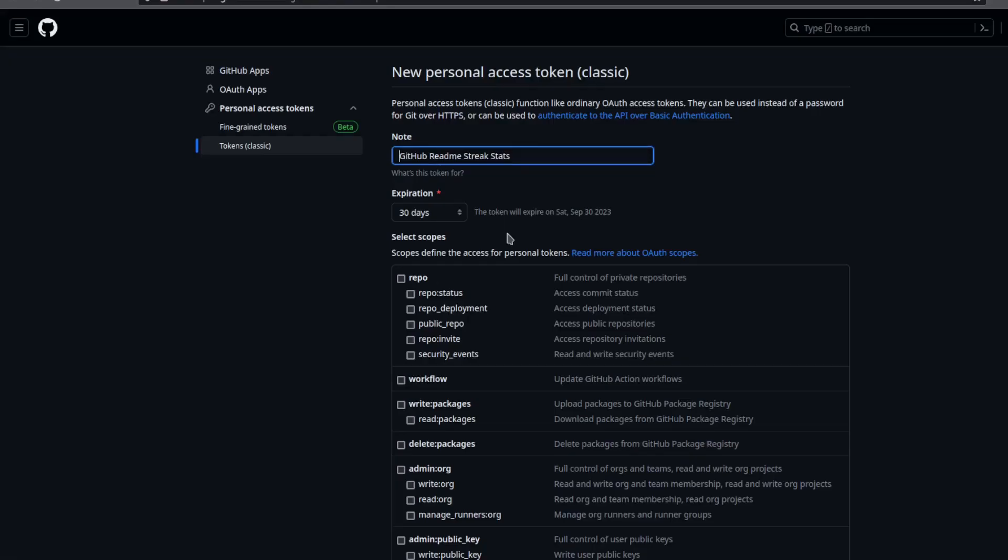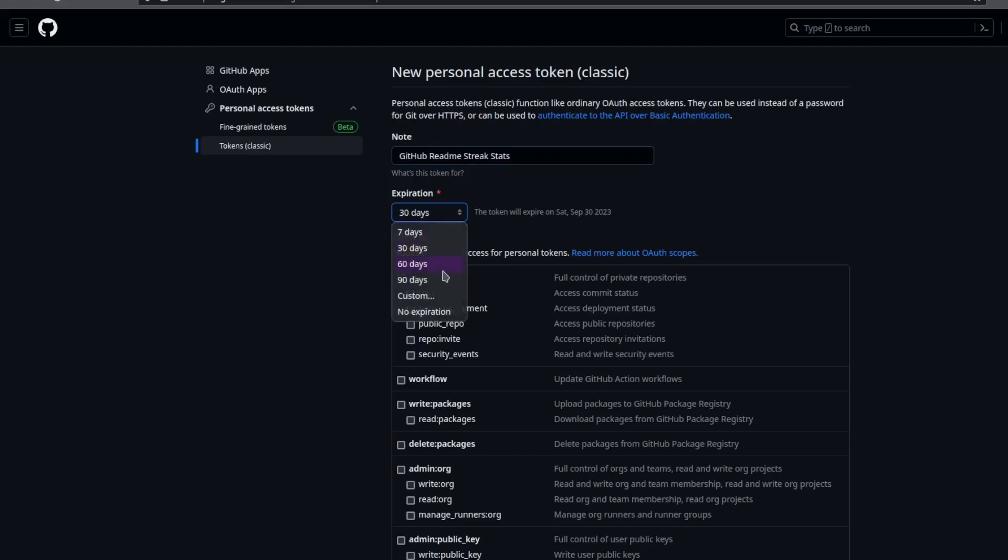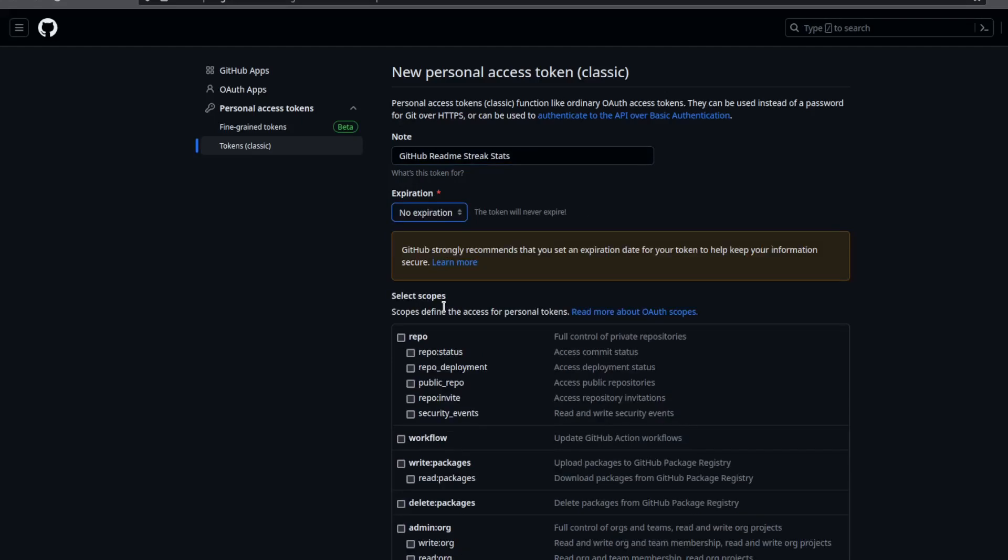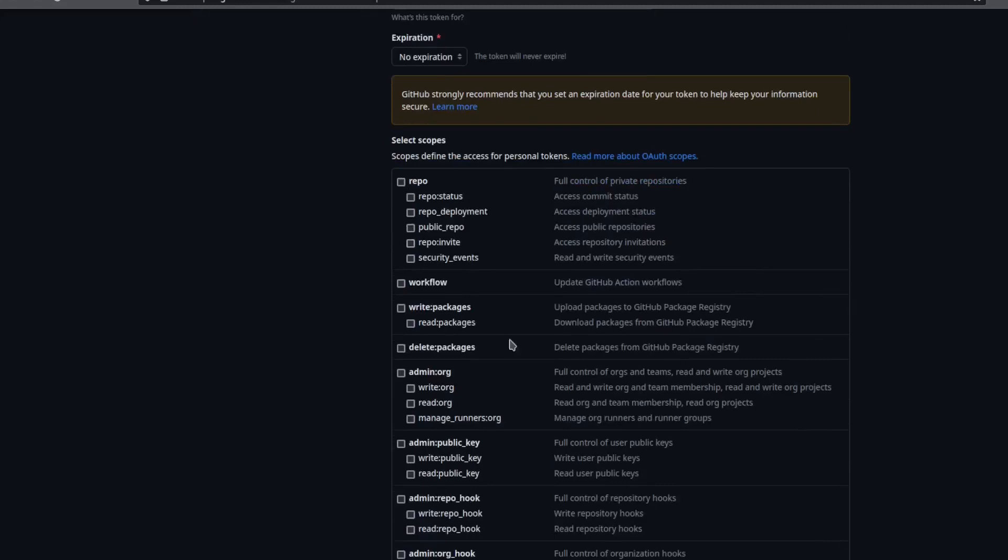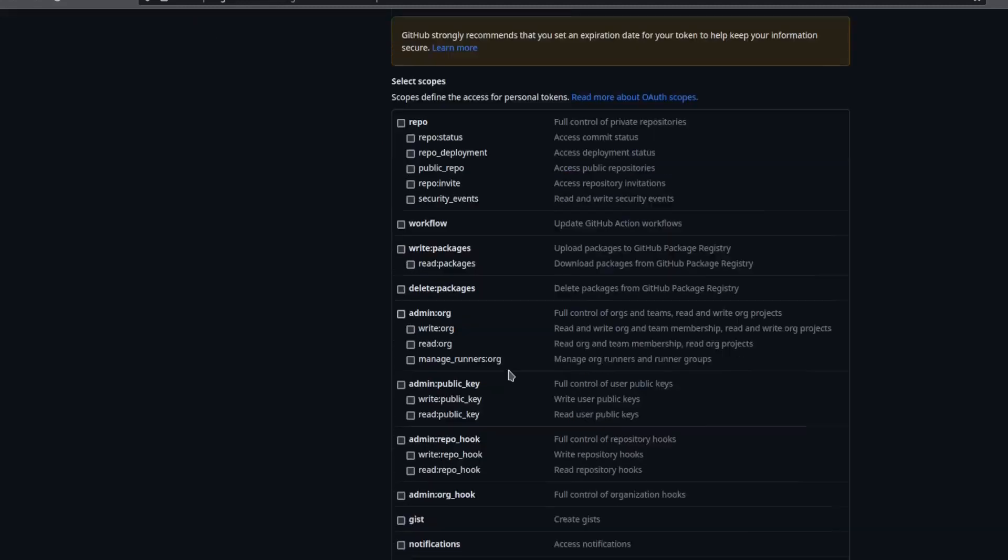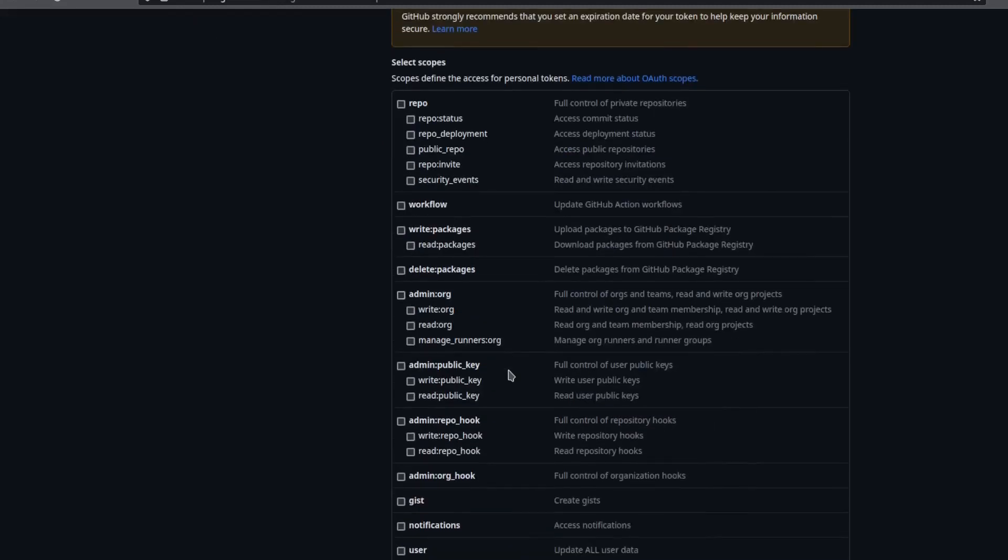You can give it any name you'd like. You can set the expiration to be no expiration if you don't want to keep changing it, and you don't need any of these scopes. If you want to include private repositories in your stats, you can give it the repo scope and that will allow you to view private repositories. If you don't need that, you can leave this unchecked.